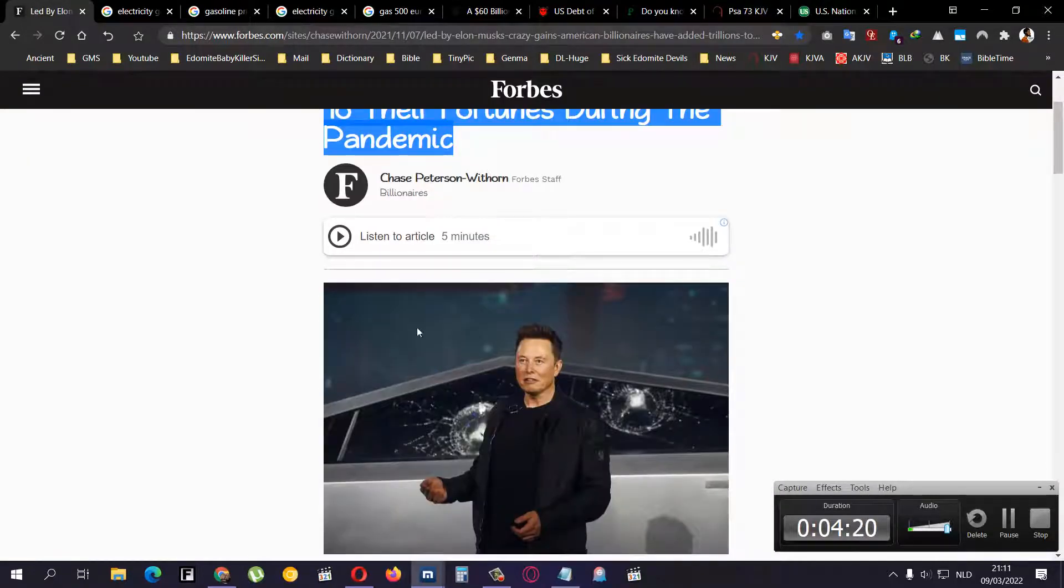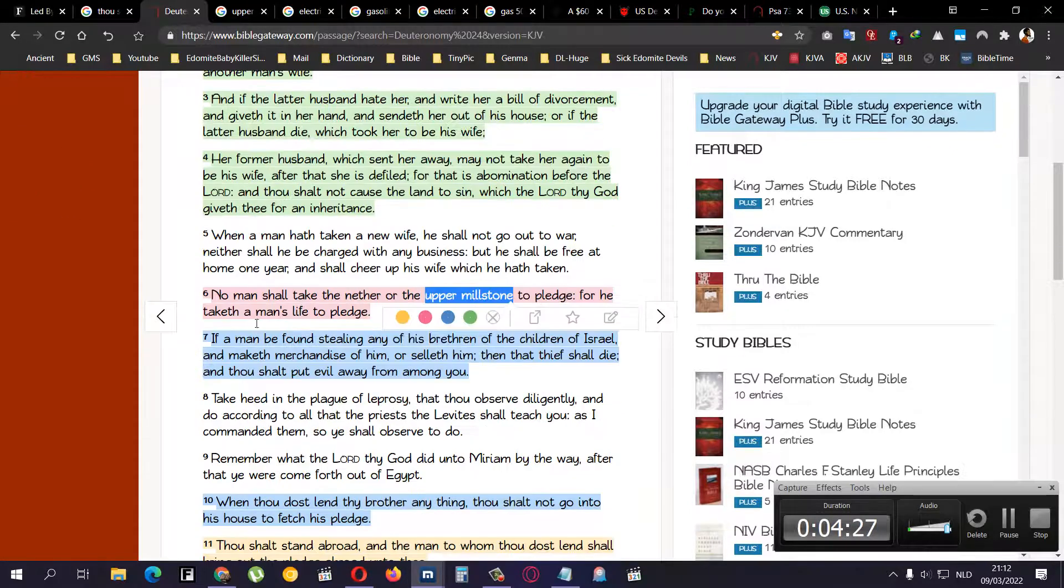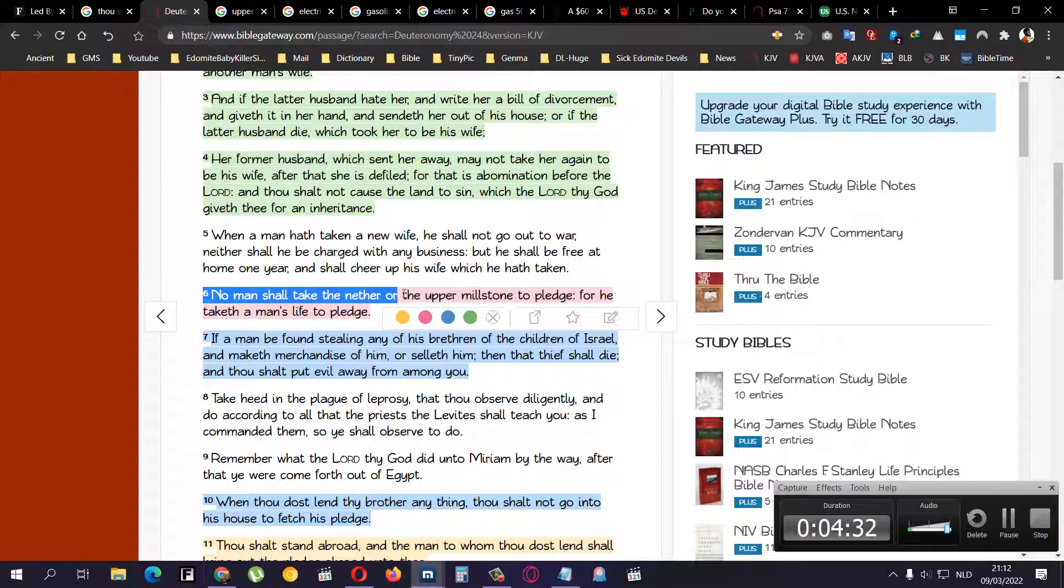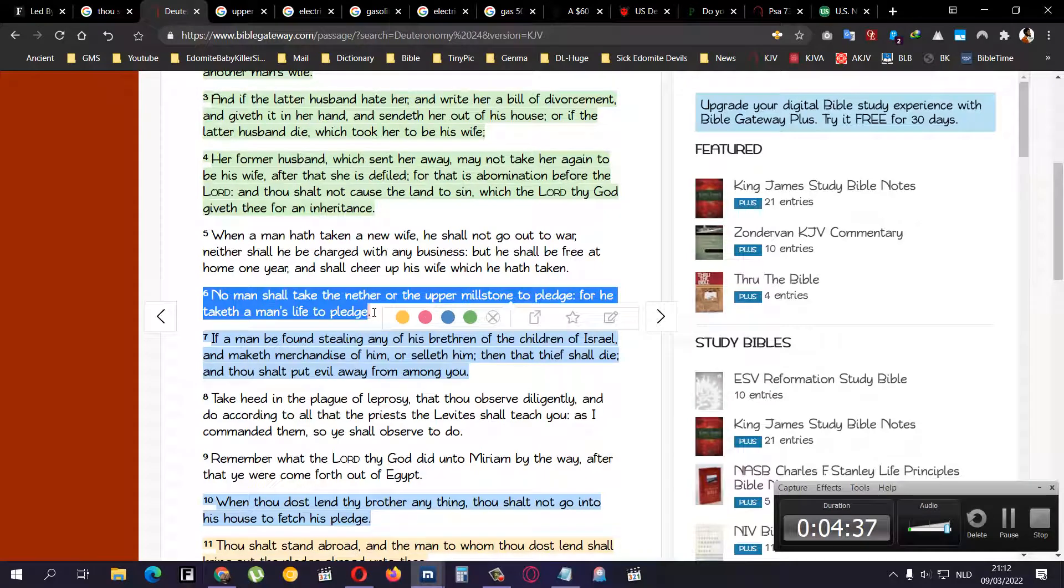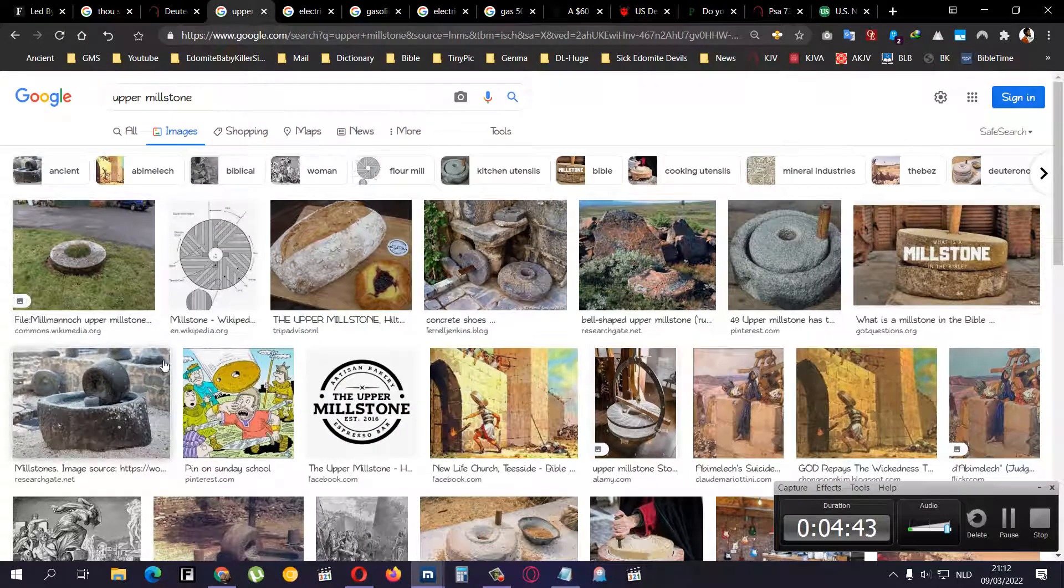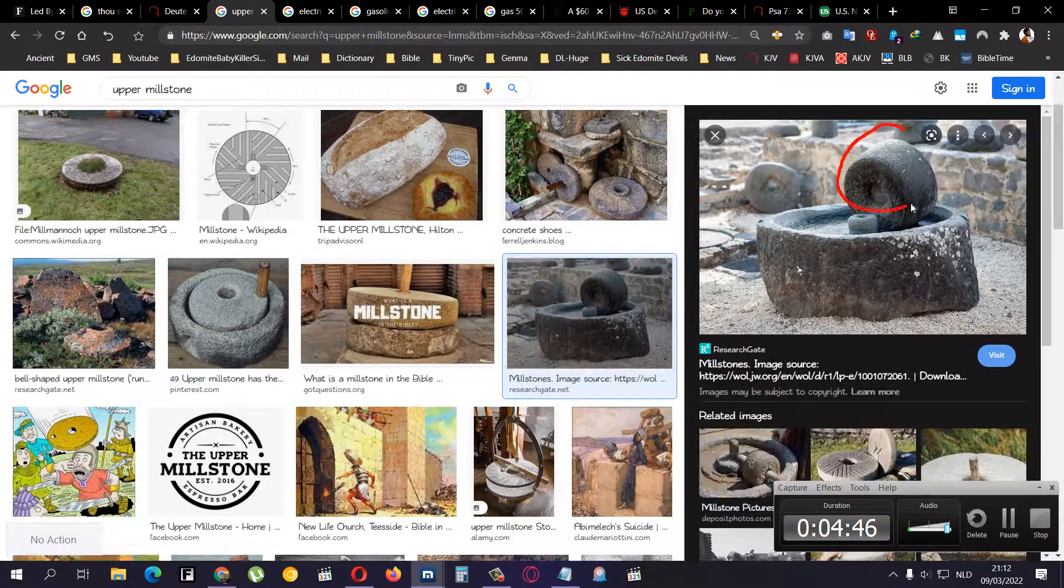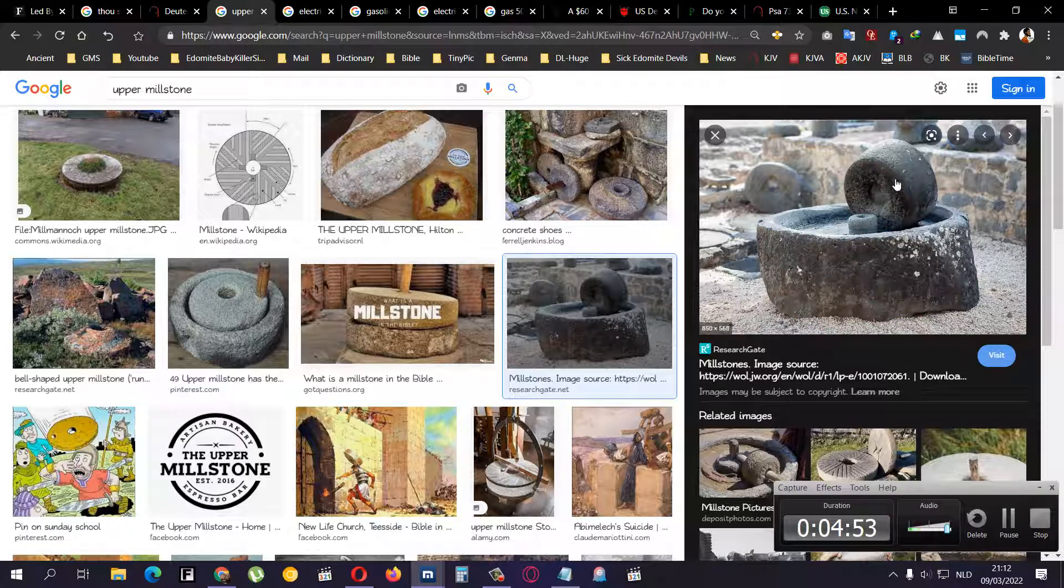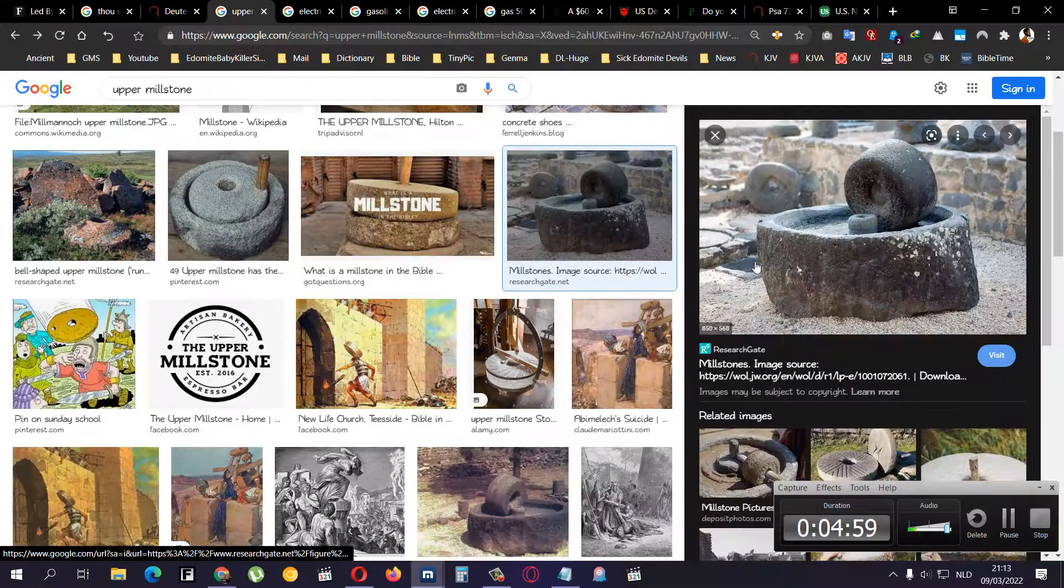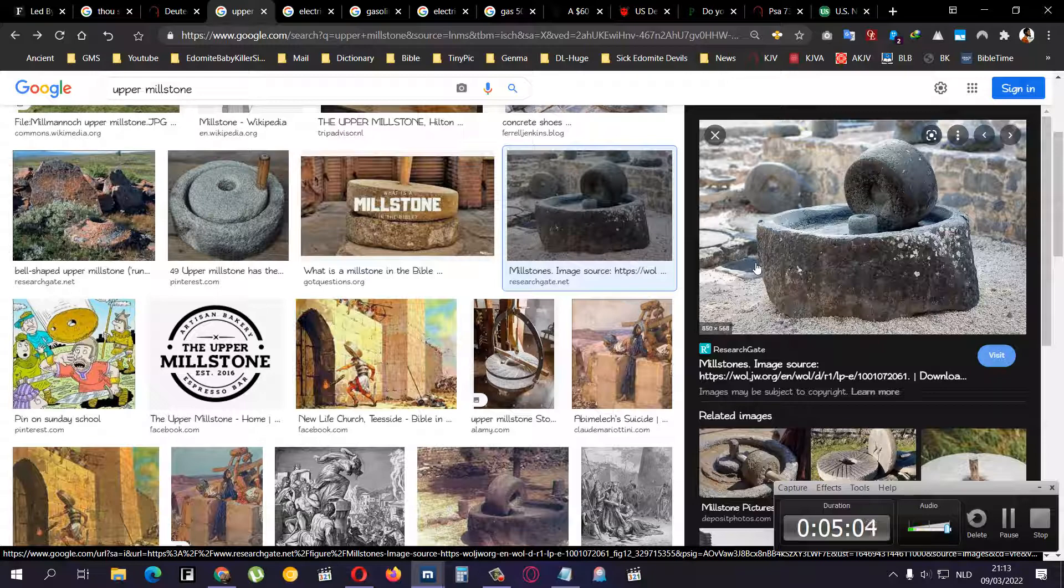They're not in trouble as other men, neither are they plagued like other men. So when everybody was starving, can't go to work, I remember a scripture. Deuteronomy chapter 24 verse 6: No man shall take the nether or upper millstone to pledge, for he taketh the man's life to pledge. So what does that represent? You have the upper millstone which is this one, and then you have the nether millstone which is this one. You cannot take either from a man.